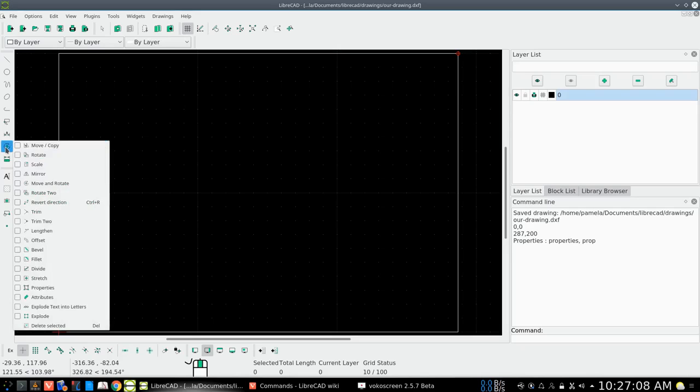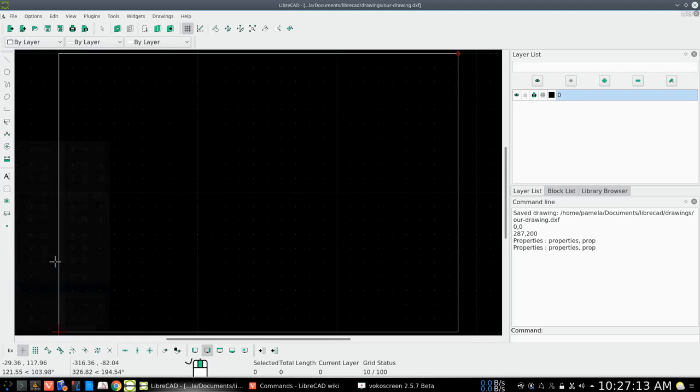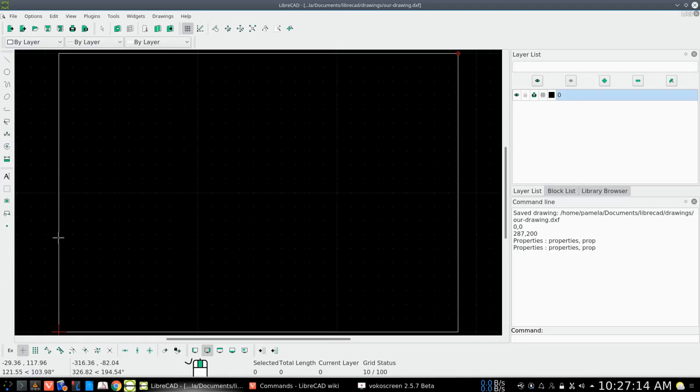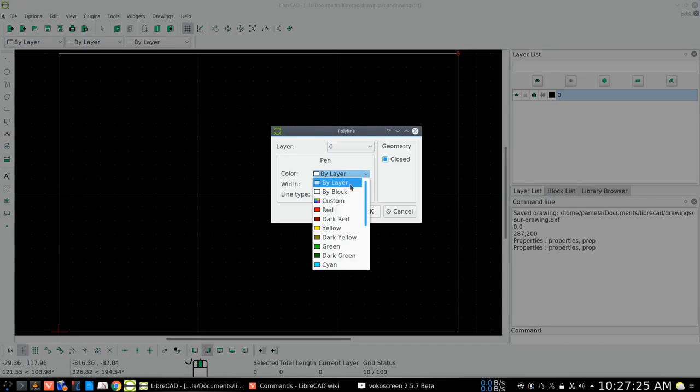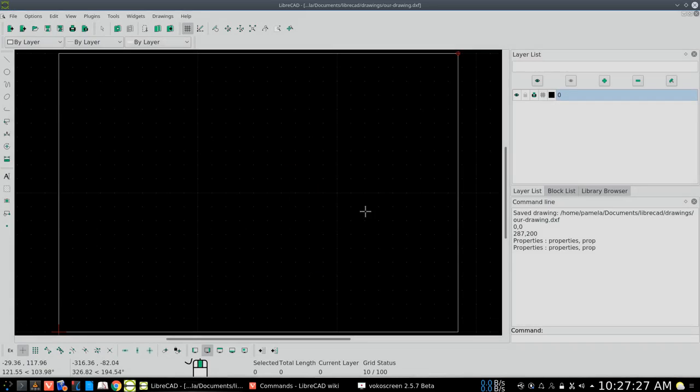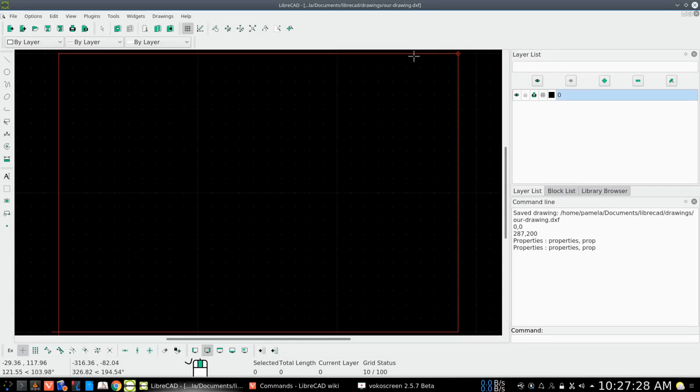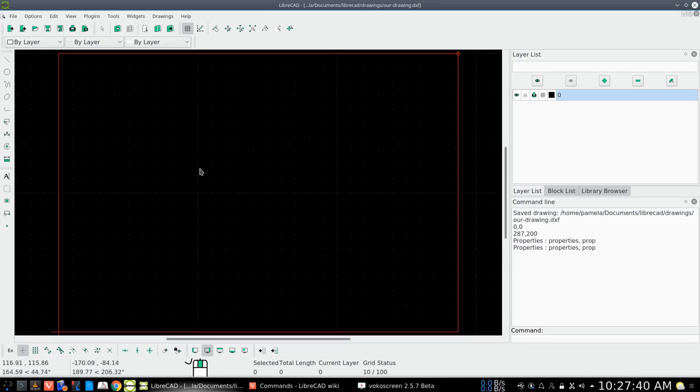So we've gone to the properties, selected the property tool, selected the line. And then it was on layer zero. And we had color. If we choose, we could change the properties of the line that way. Right-mouse click to get rid of the activation of the tool. And you can see the mouse cursor has gone back to a pointer. So there we go.